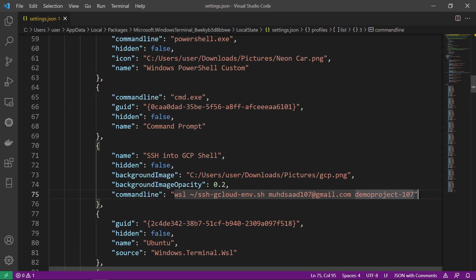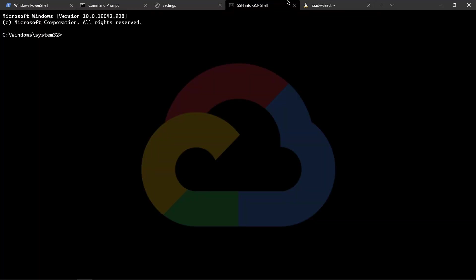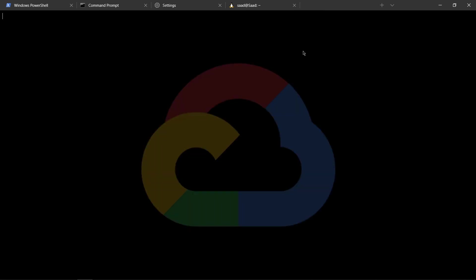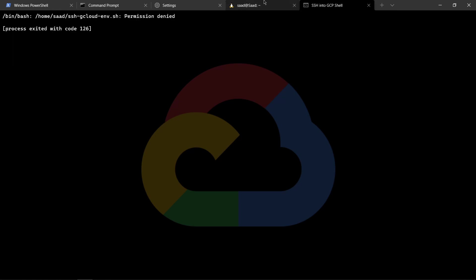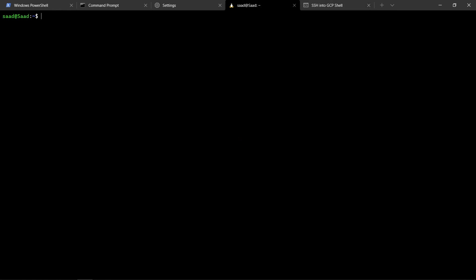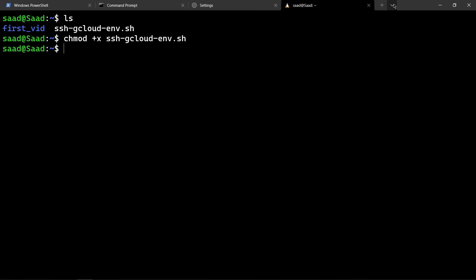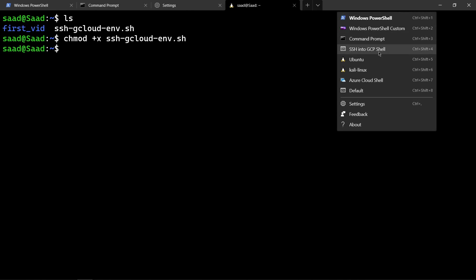We have that and if I save it, go back to my terminal, SSH, close it and then run it again. Notice we are getting a bin bash error. Then we have permission denied. So we will go back in. We will say LS, we have the file ssh-gcloud-environment.sh. In order to make it executable, we will type chmod +x to make it executable, and then we will type ssh-gcloud-environment.sh. Now we have permission executable. So we will close this and open it again.